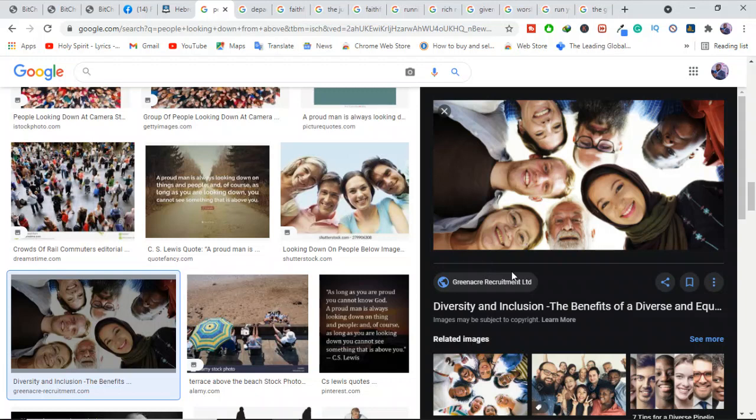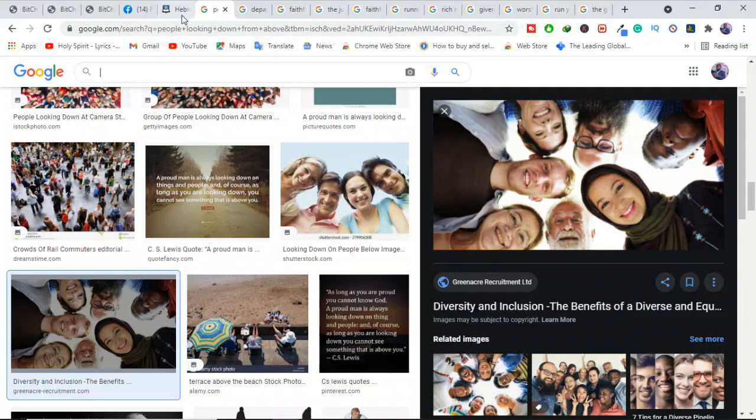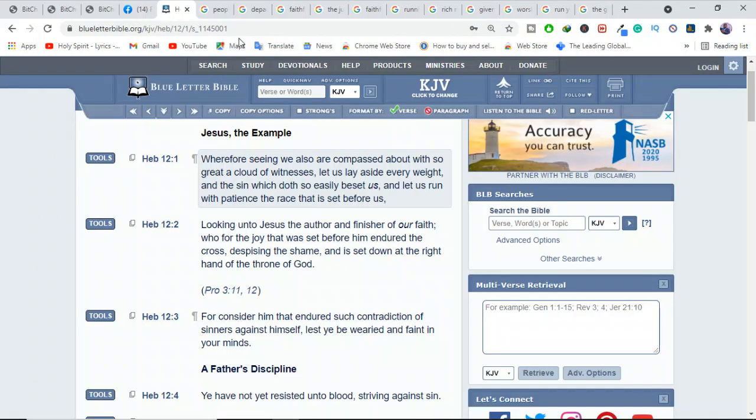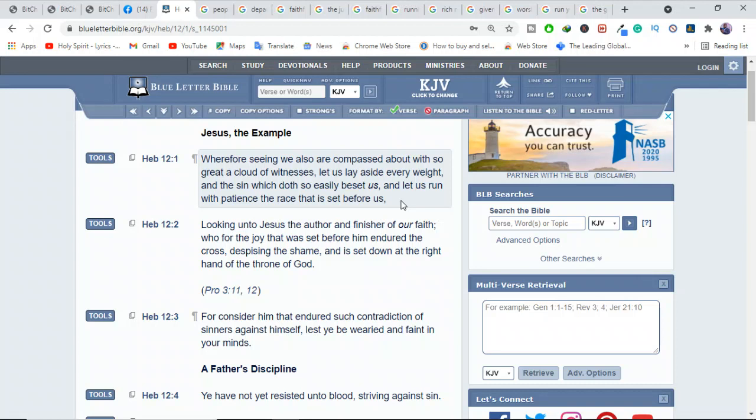Some see in Hebrews 12:1 the idea that people in heaven might be able to look down and see us. The Bible says, "Wherefore seeing we also are compassed about with so great cloud of witnesses, let us lay aside every weight and the sin which so easily besets us and let us run with patience the race that is set before us."